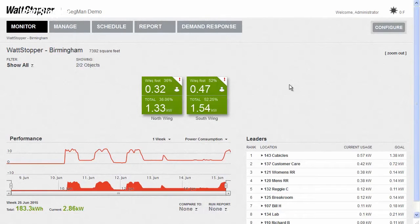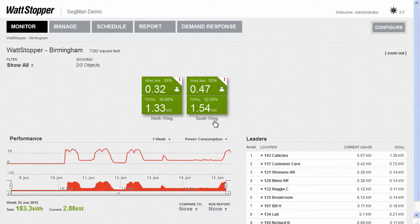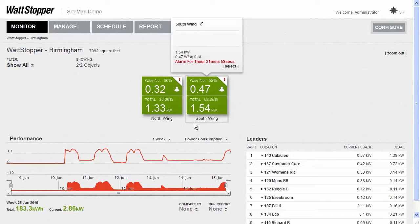We considered using floor plans, but they require so much custom work to create and keep current. We were looking for a way that every site with a Segment Manager could benefit from being able to see their building's information with no custom programming right out of the box. So rather than use floor plans, we came up with the idea of using tiles of information, like you see here.